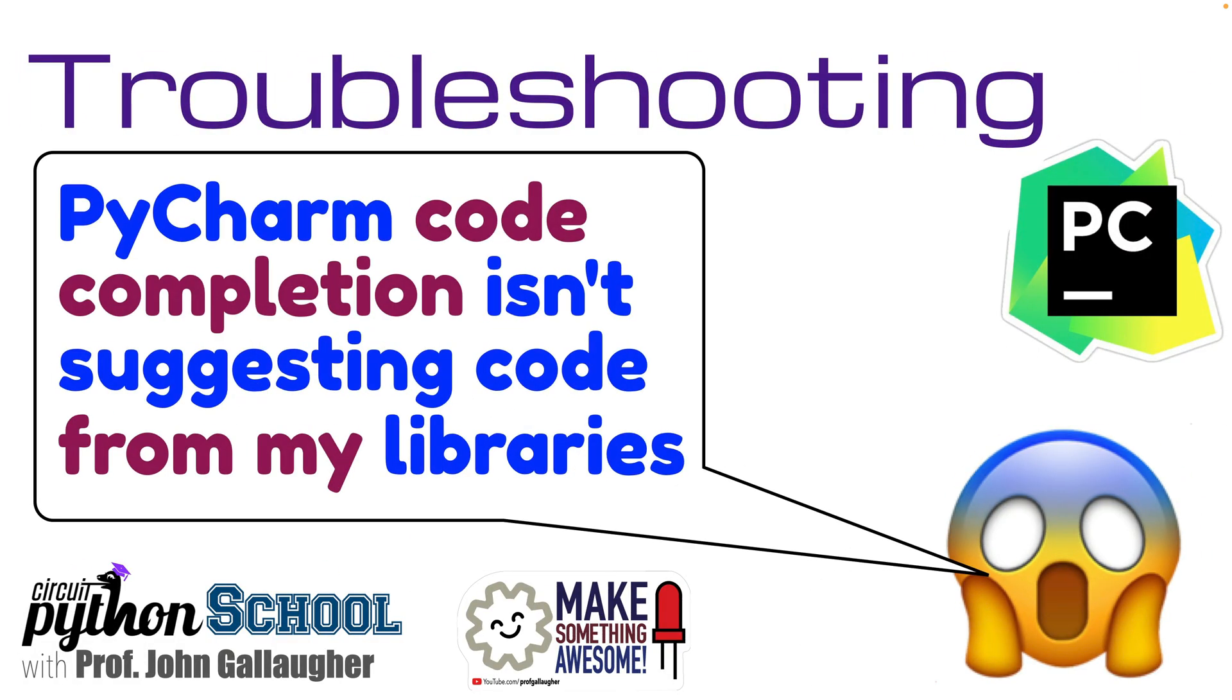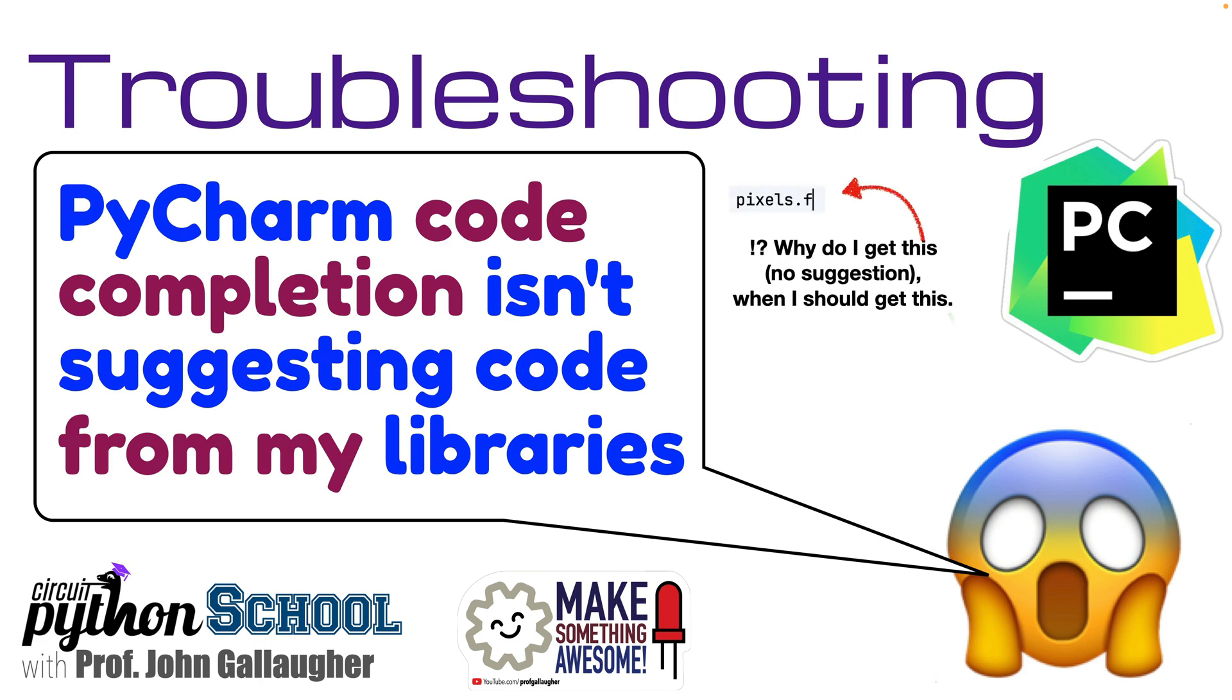Troubleshooting tips with Prof G. PyCharm code completion isn't suggesting code for my libraries. Why am I getting no suggestions? Well, I should be getting suggestions like this.